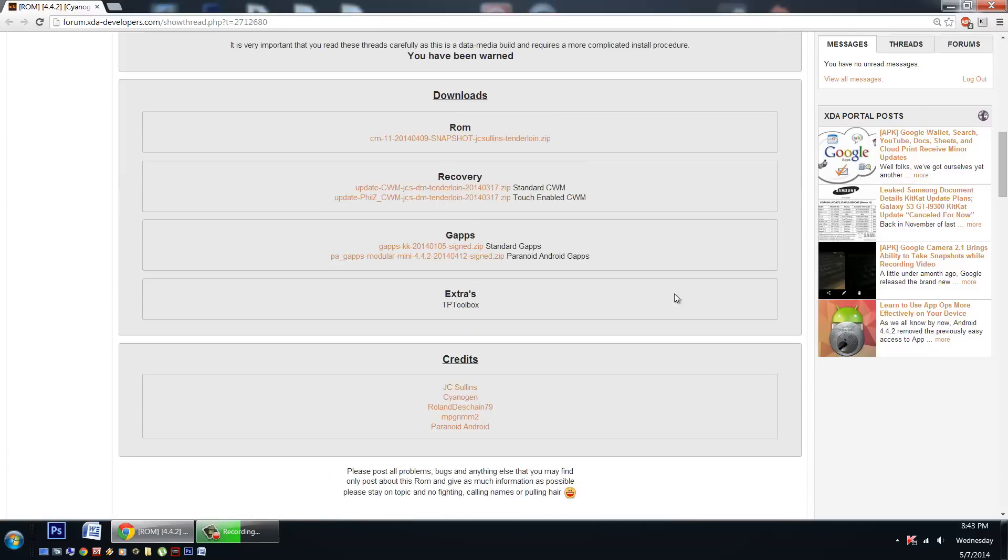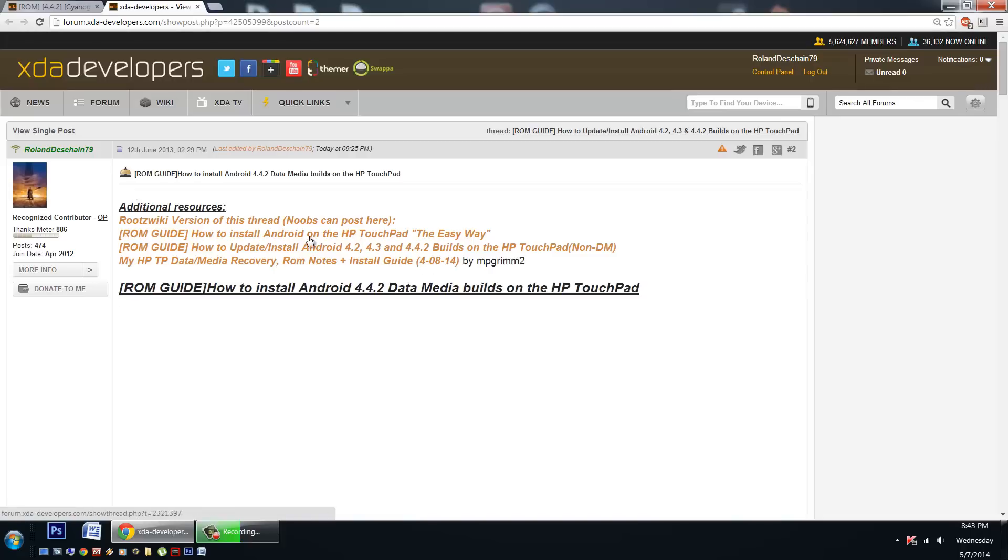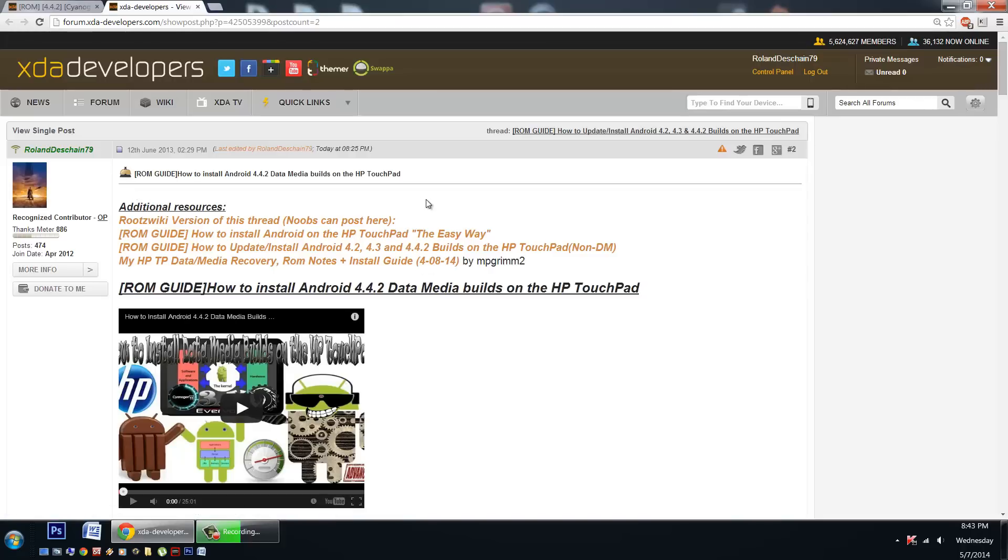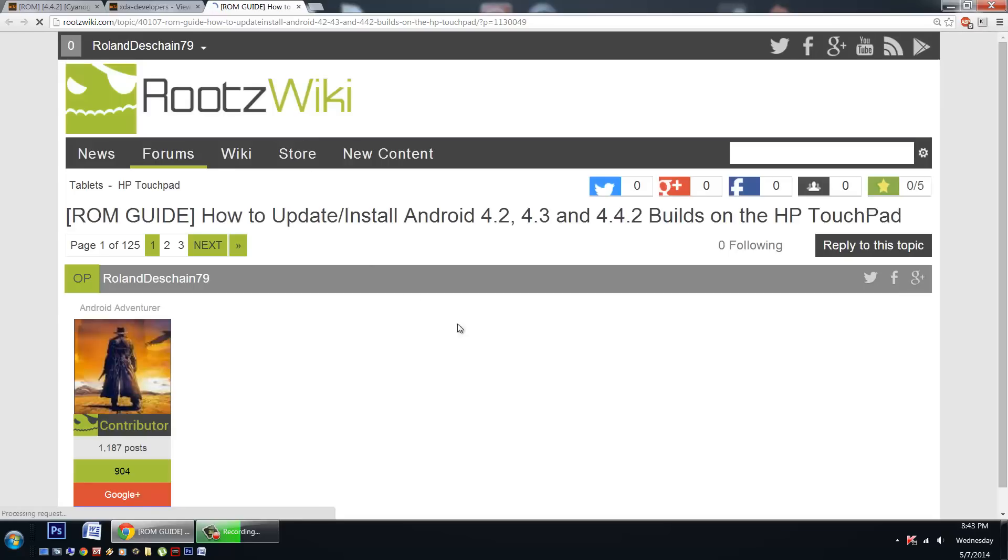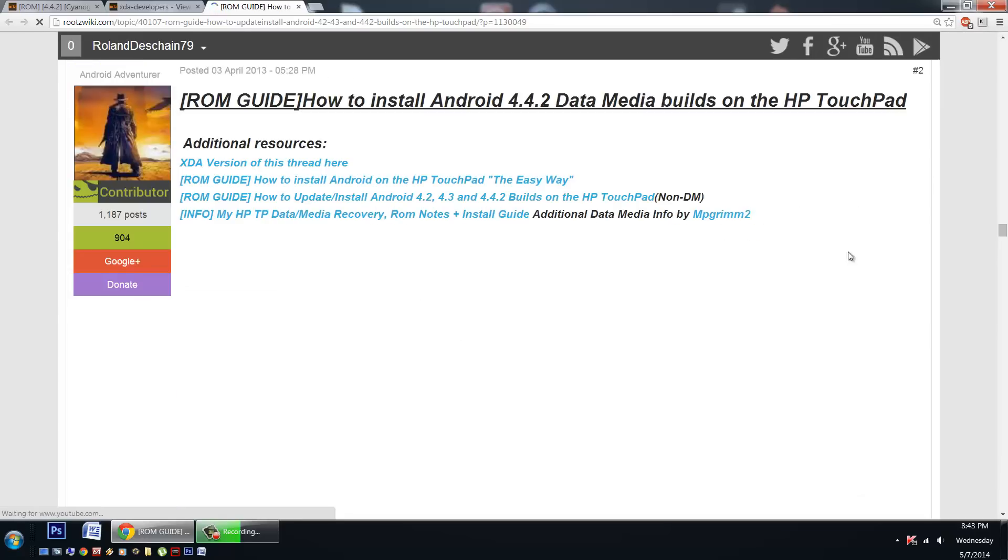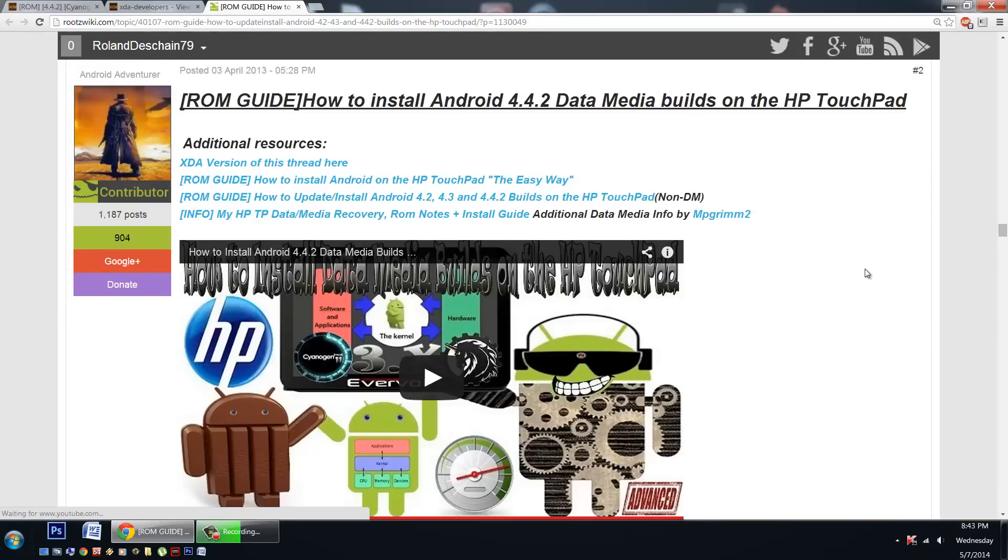First I'm going to take you on a quick tour of my thread here. It's available here and at the RootsWiki forum. We'll go to the RootsWiki forum where noobs can post of course. It's a little better format for our video.